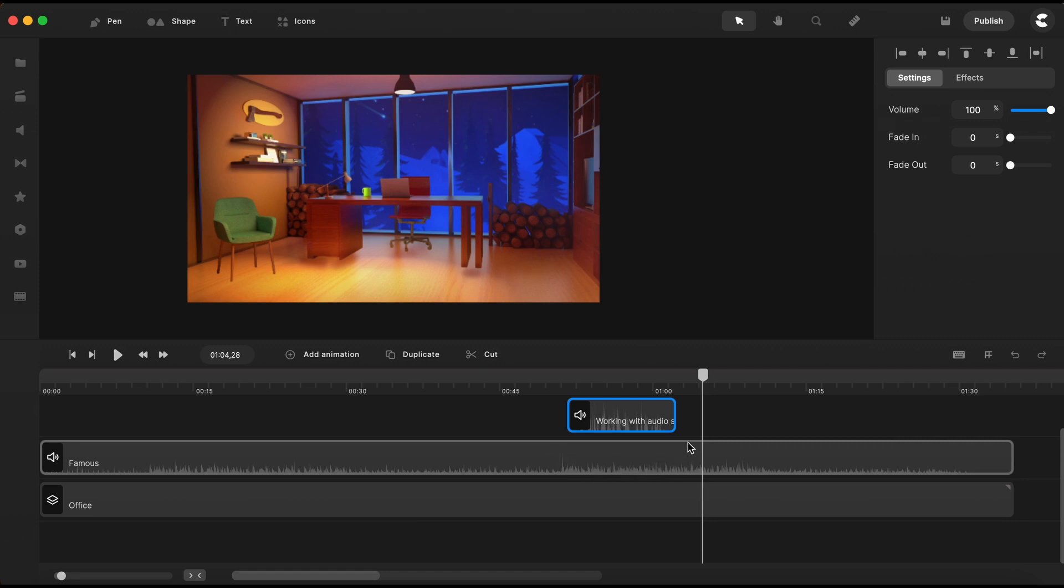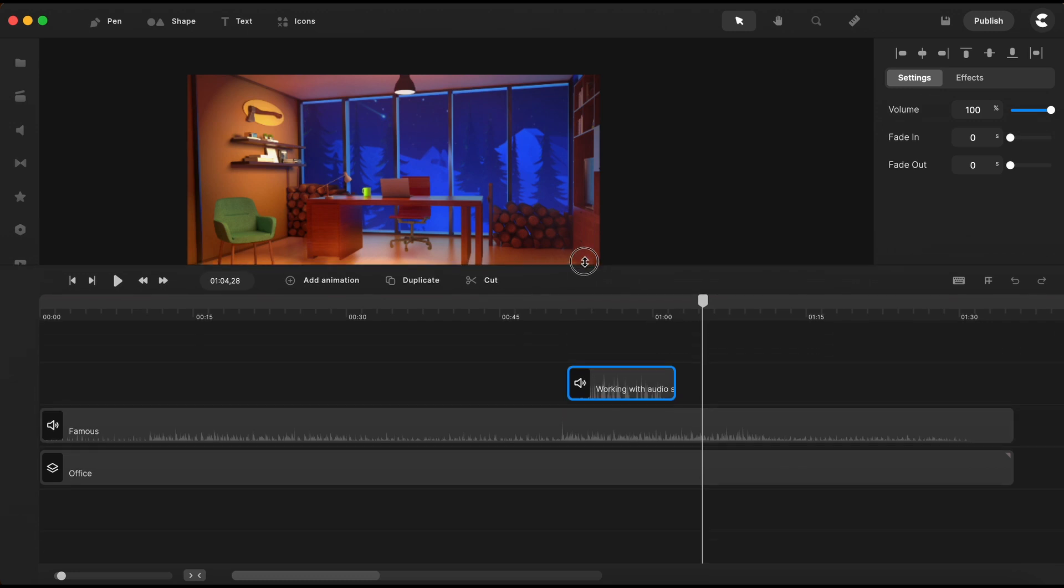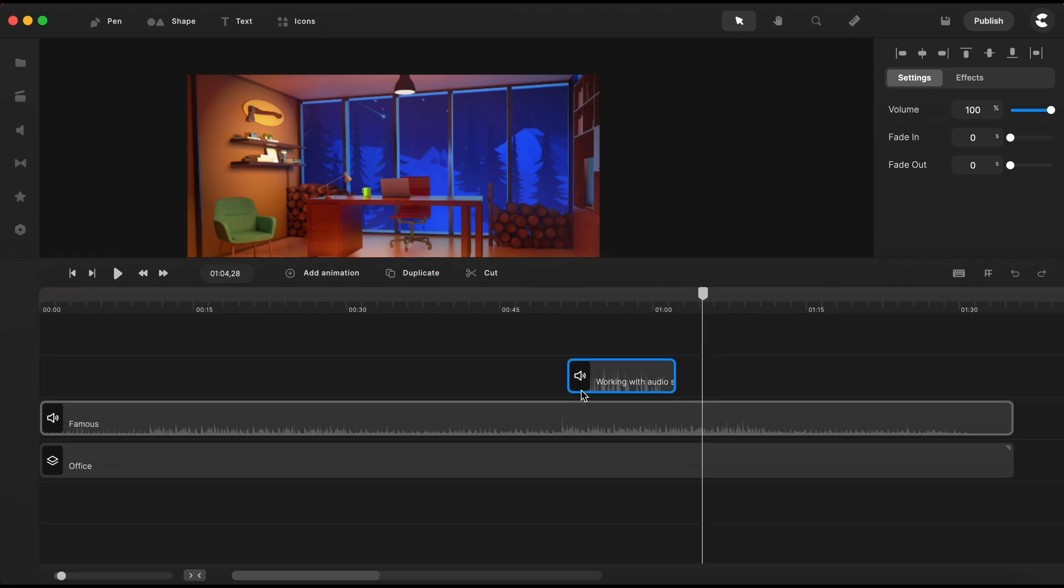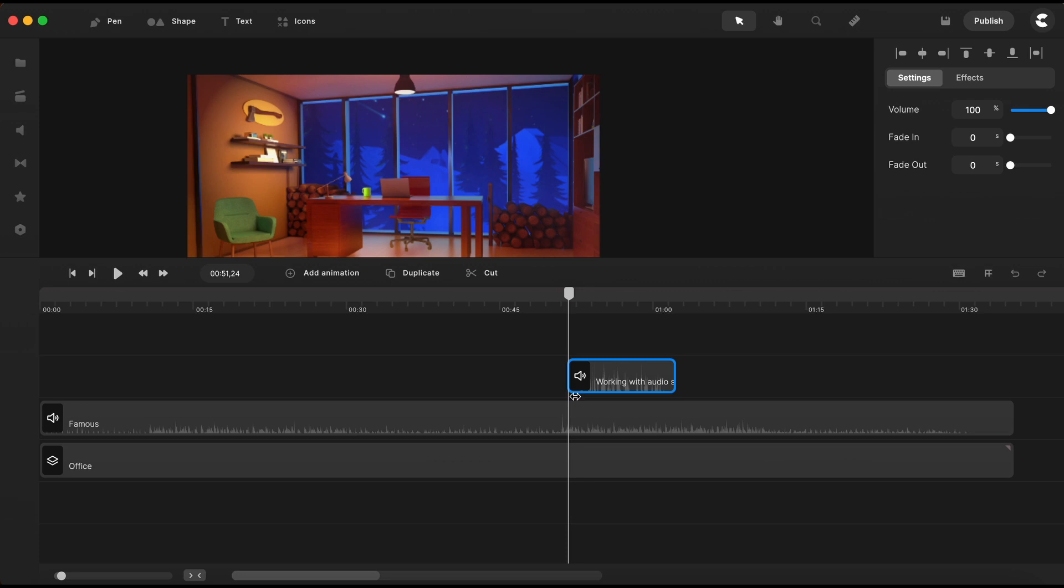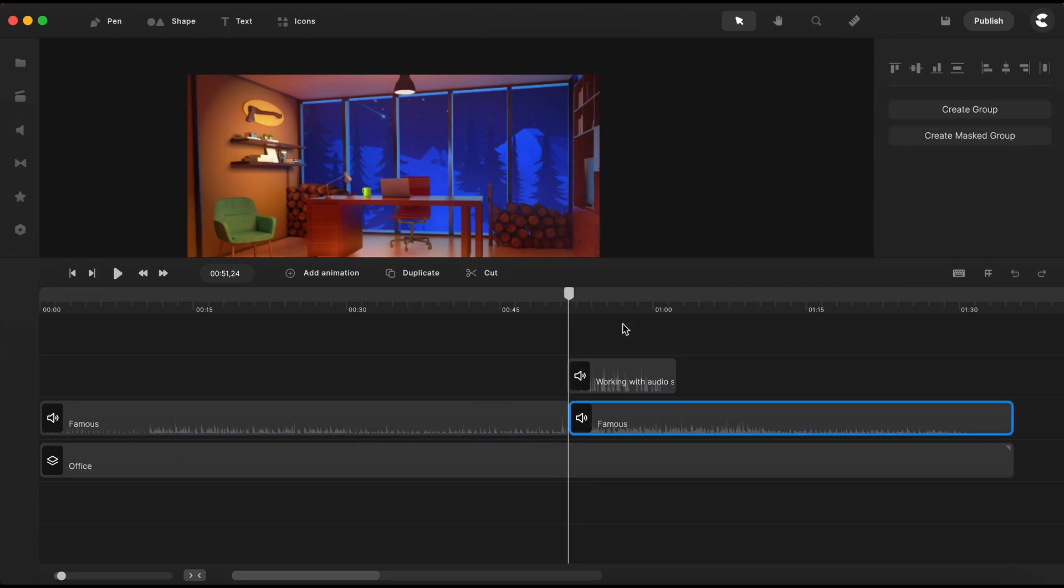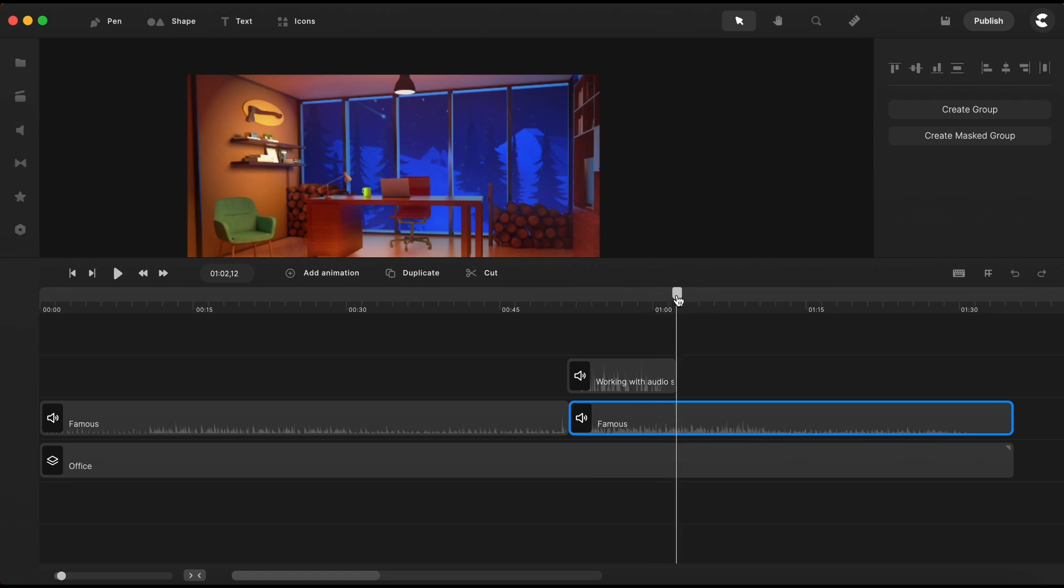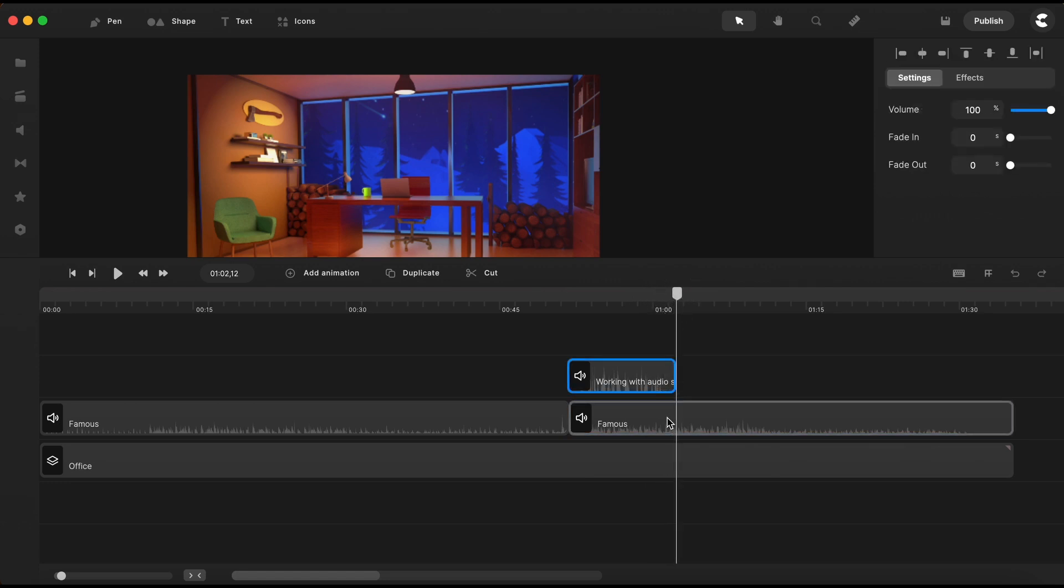What we aim is to have the music faded on the segment where the voiceover is playing. To do that, I will position the playhead right on the left edge of the voiceover track. I will select the audio file below and I will cut once. Then I will bring the playhead on the other side and do one more cut on the music file below.